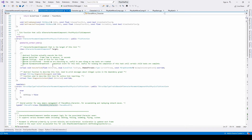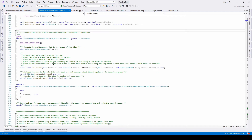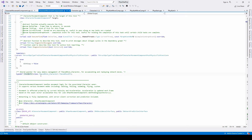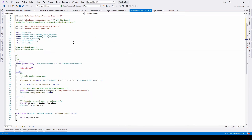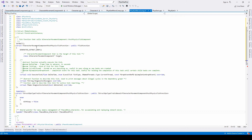Next, go to the character movement component and be sure to copy the used struct — character movement component post physics tick function — and the template for the struct to be used later. Copy the declaration of FSaveMove chart and paste it below our forward declarations.